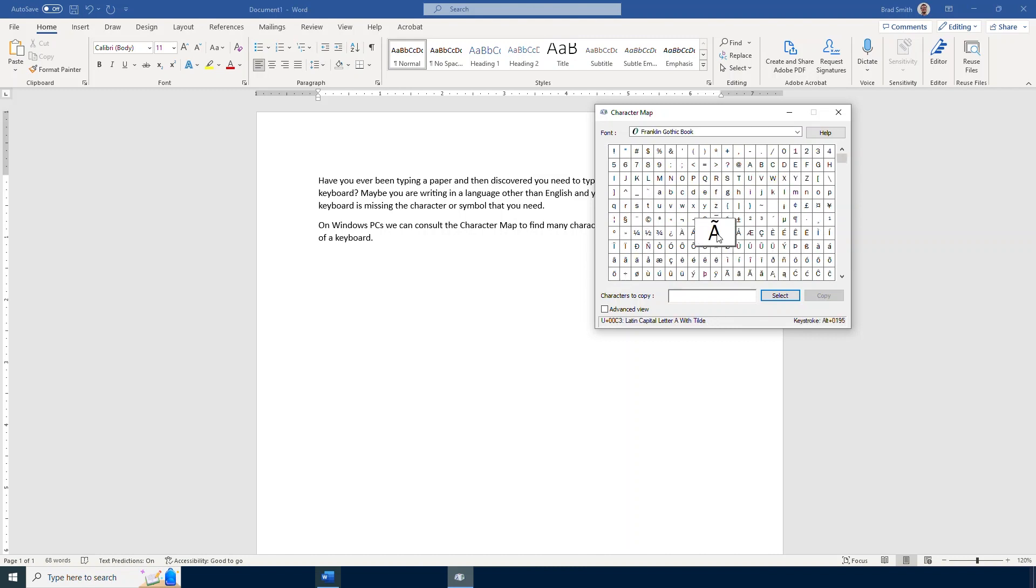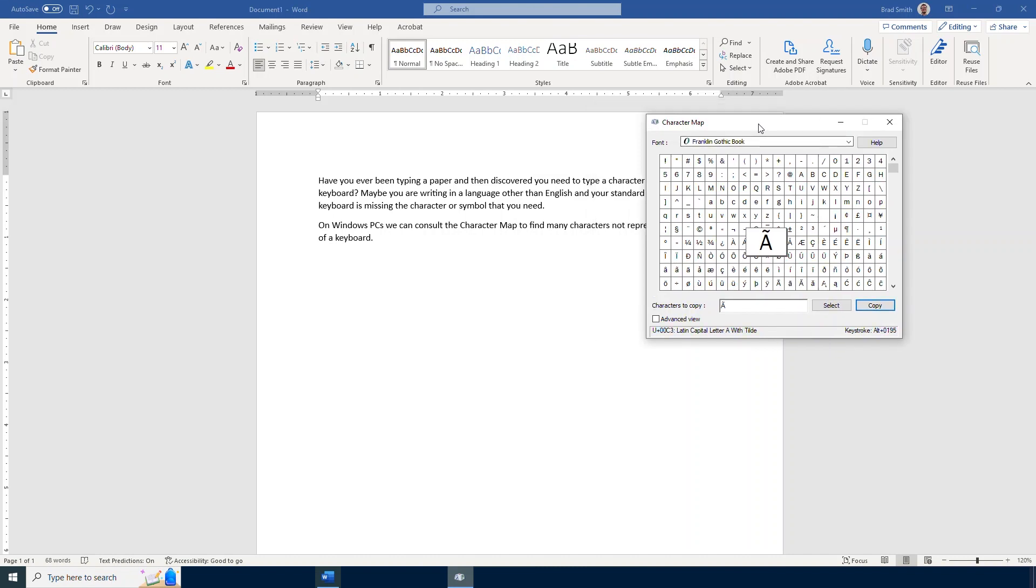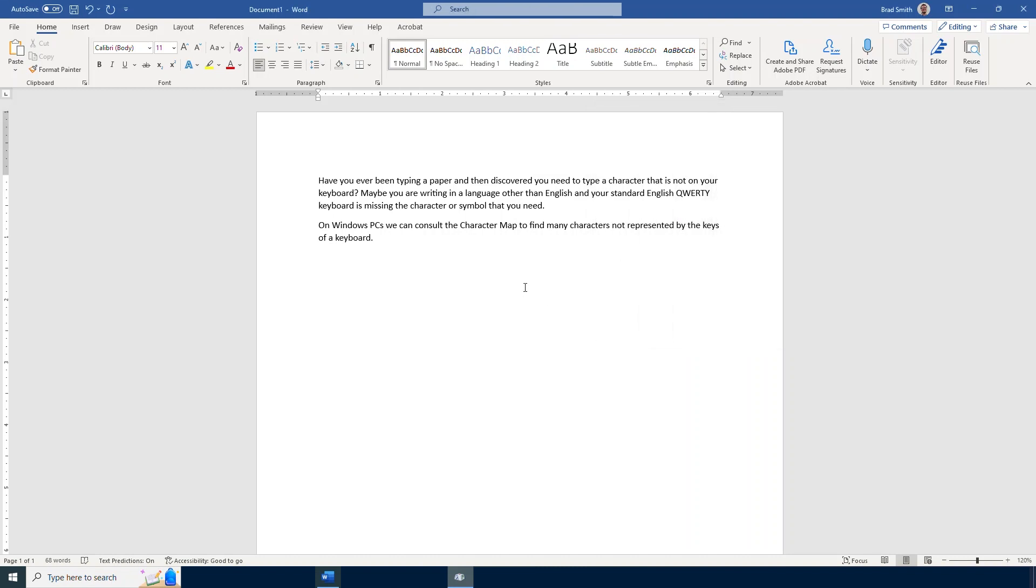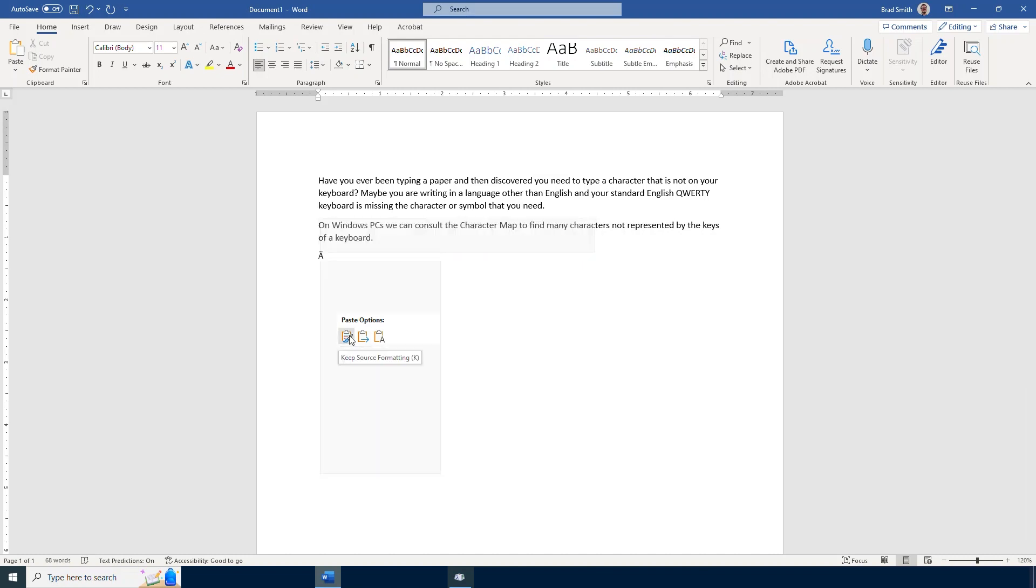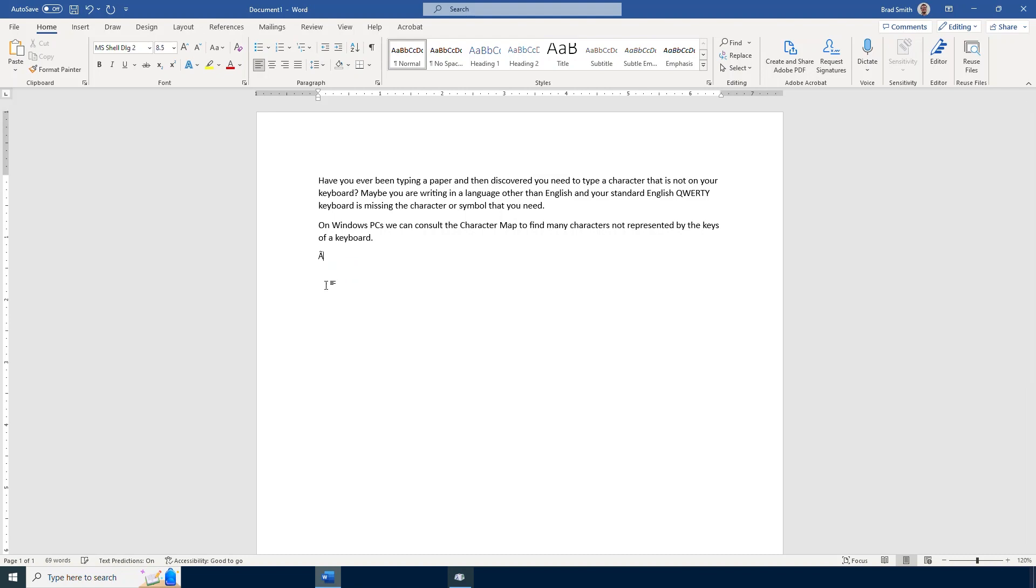And in order to insert this I select what I want, I select this select button and then I copy that. And then I could easily right click and paste that into whatever it is I was working on. In this case it's a paper but it could be an email or any other written text.